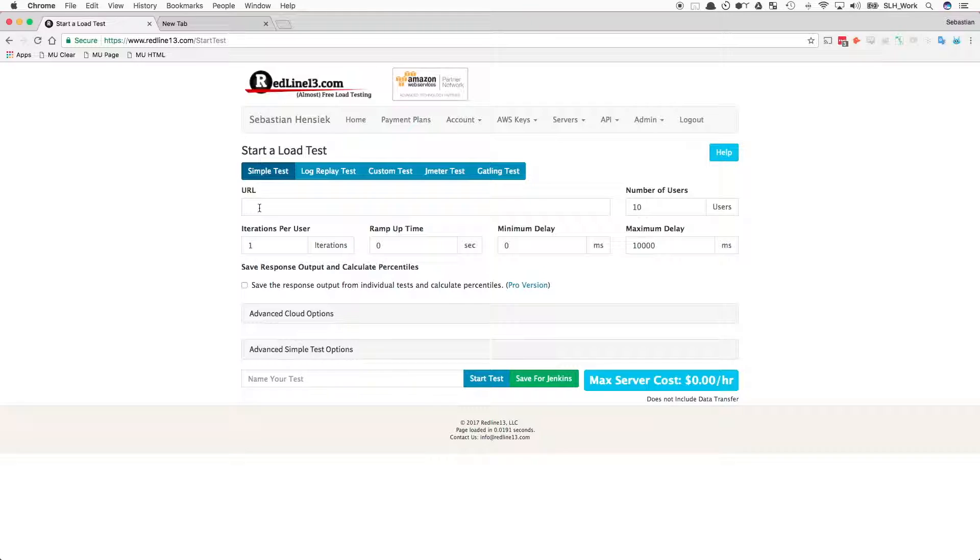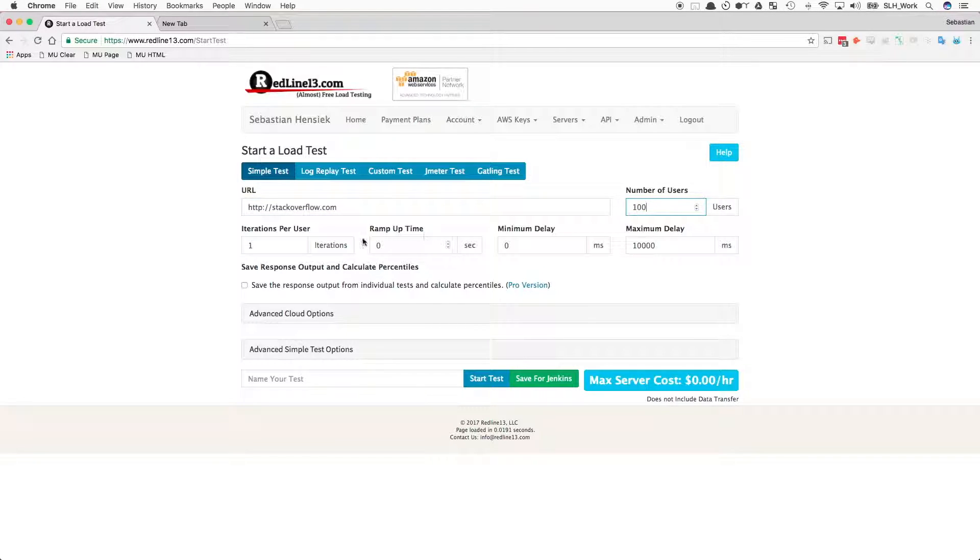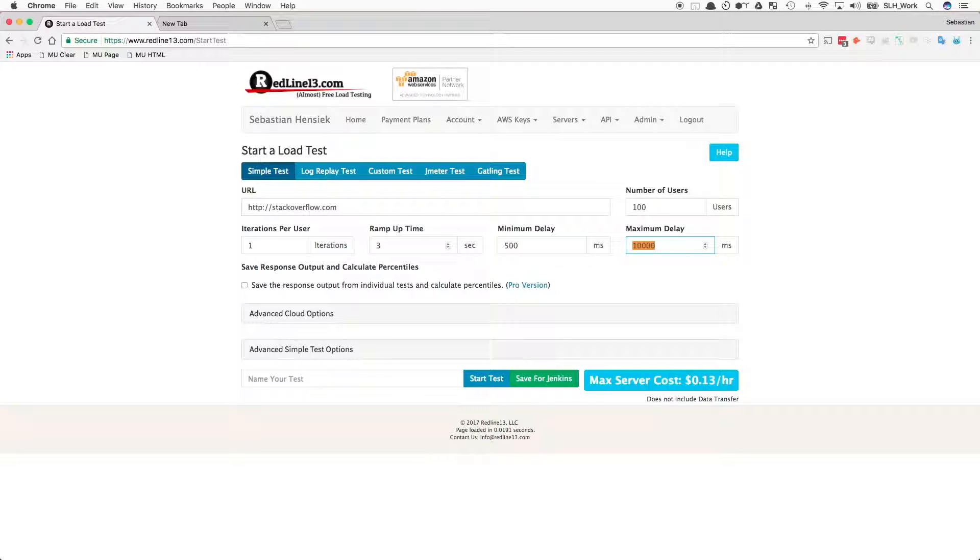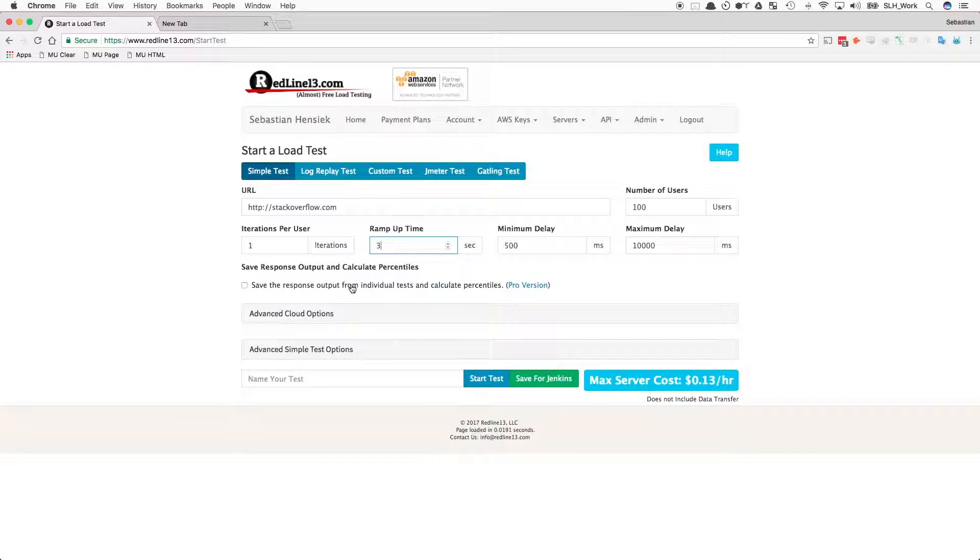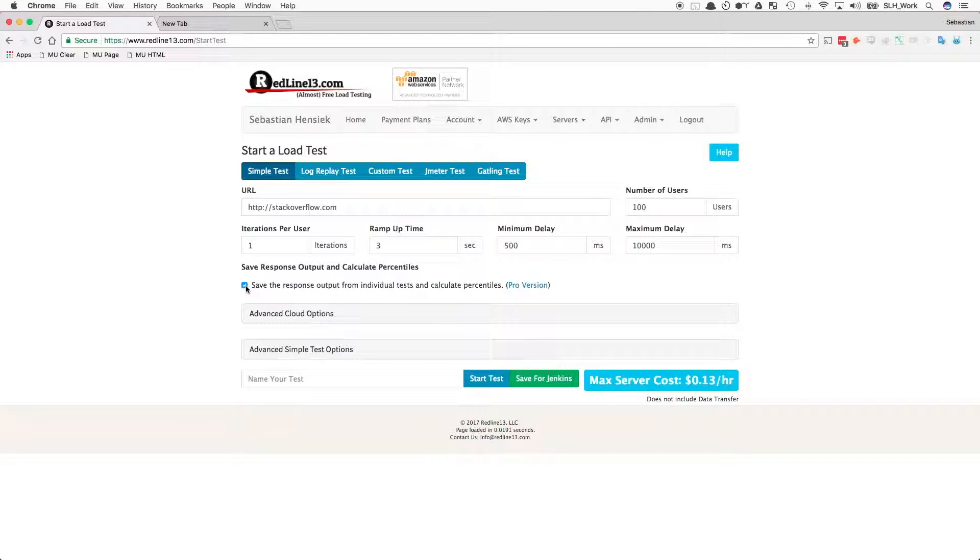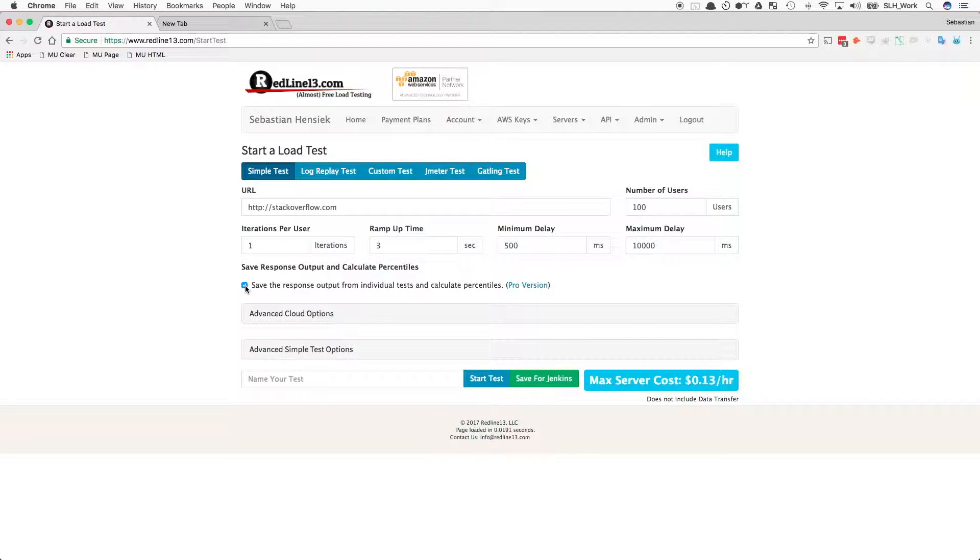Begin by dropping in the URL of choice and then start to play with the parameters. In this example, we will hit Stack Overflow with 100 virtual users. We will have one iteration, 3 seconds of ramp up time, a minimum delay of 500 milliseconds, and a maximum delay of 10,000 milliseconds.